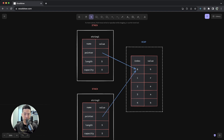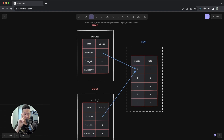Remember from an earlier video, when variables go out of scope they are dropped and their memory deallocated. In this diagram, imagine if Rust tried to free both string1 and string2 when they both go out of scope — it would try to free the same memory. That is known as a double free error, and it could lead to memory corruption, which is not something we want. Luckily, Rust does not do that.